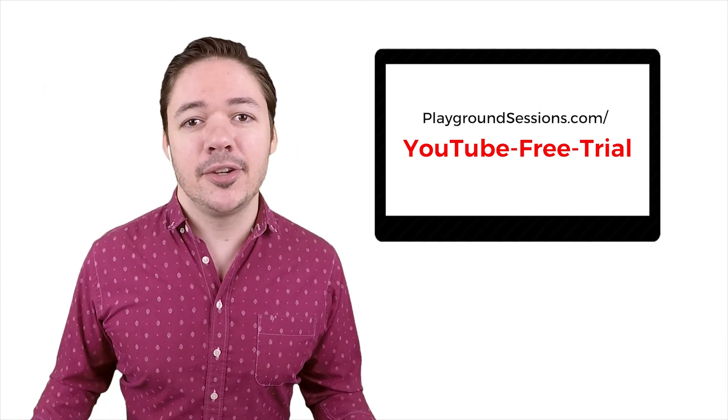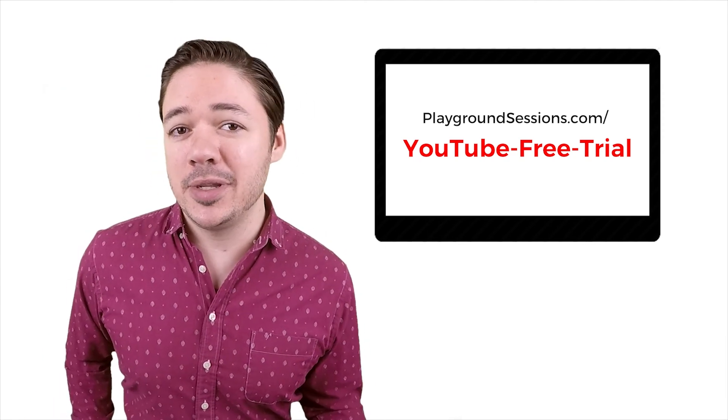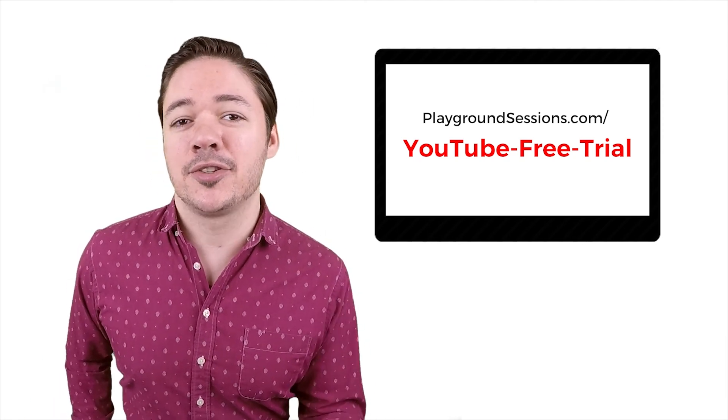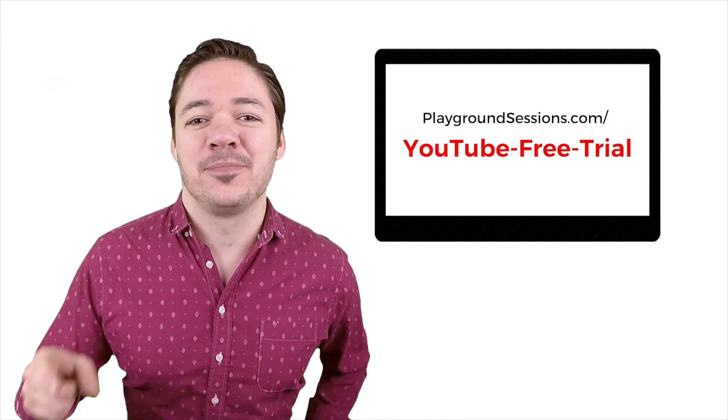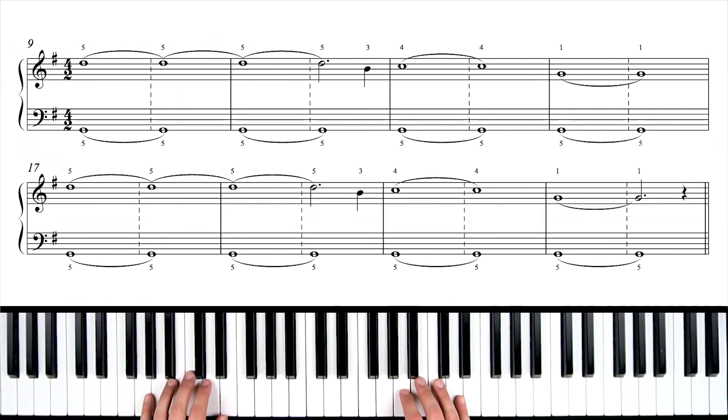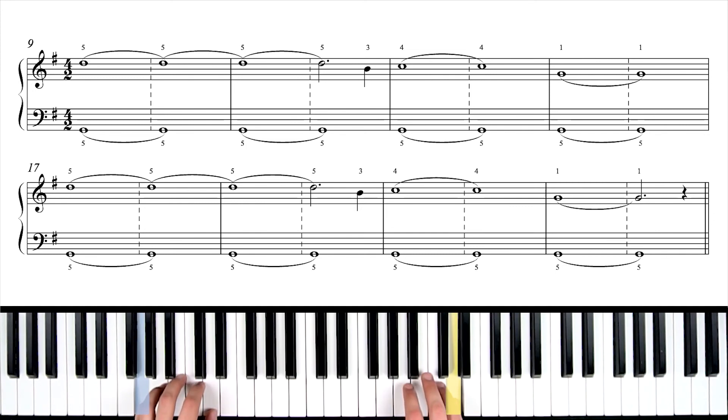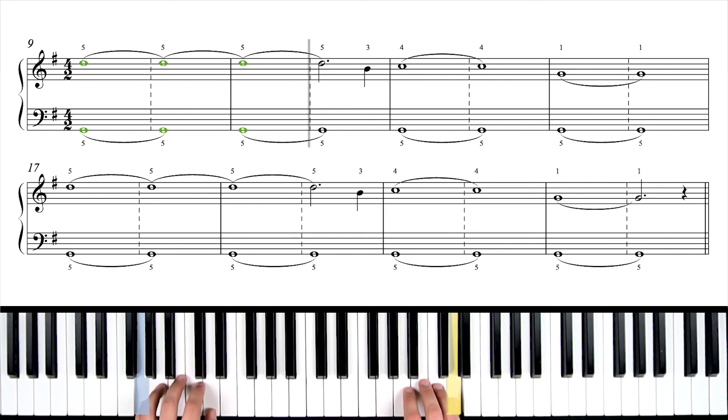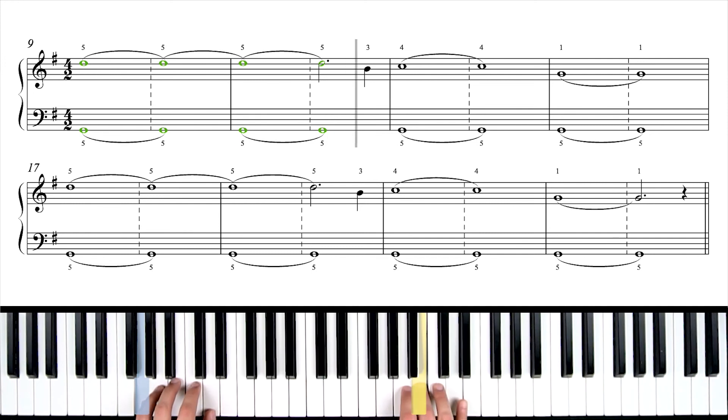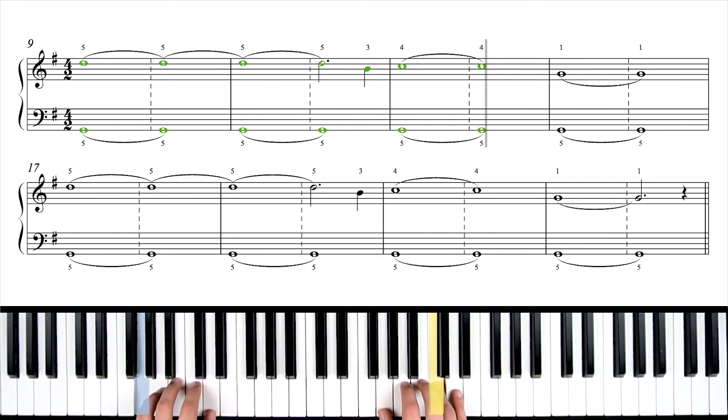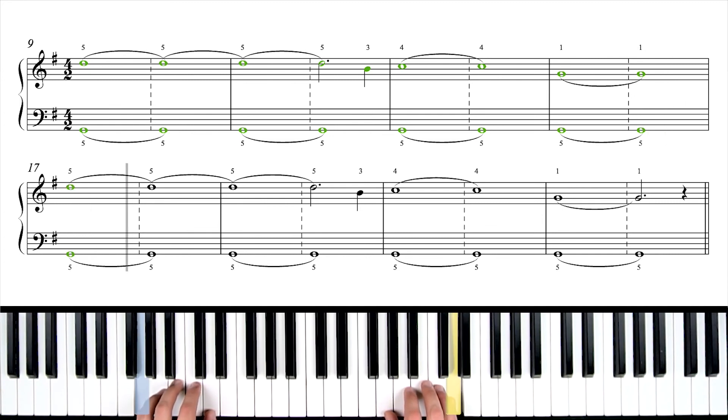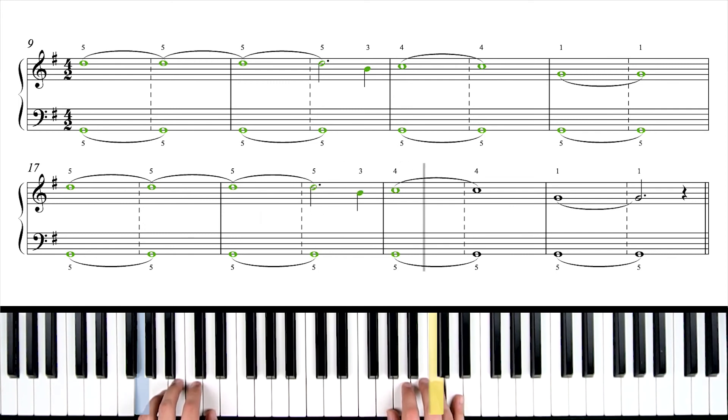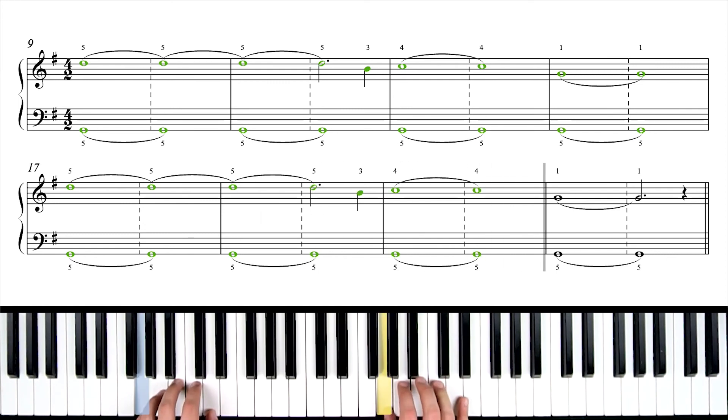So let's do it. Let's put these hands together full speed for Aerosmith's sweet emotion. Let's do it. One, two, set, go. That's it. Way to go, you guys. Great job.